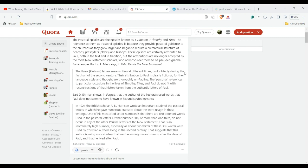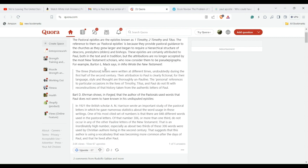They consider them to be pseudepigraphical. Burton Mack, Burton L. Mack - he died I think in 2022 - wrote a book called Who Wrote the New Testament.